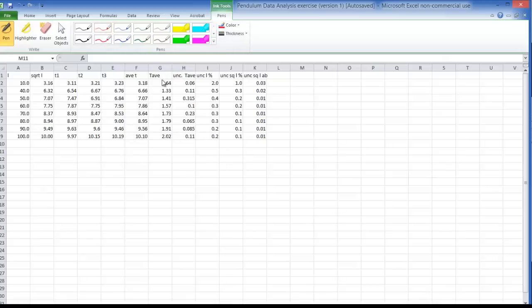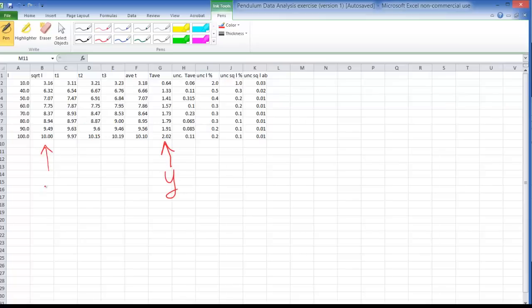Okay, here's the old pendulum data and I was plotting the period, this is my y variable, against the square root of the length, that's my x variable. Now for this method we don't even need to know how big the uncertainties are. We just have to know that they're relatively small and therefore we can do a LINEST test.